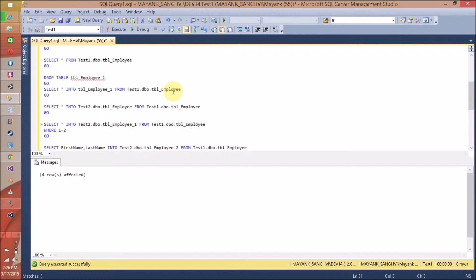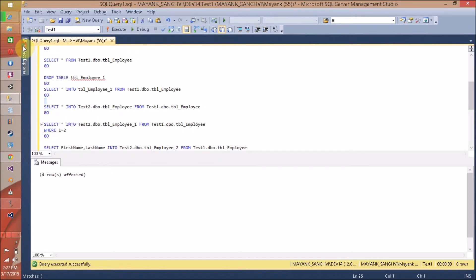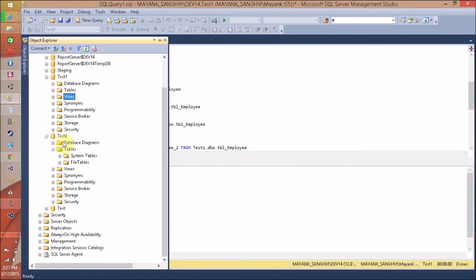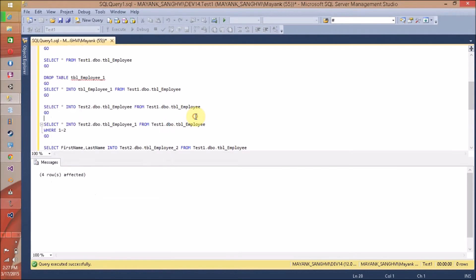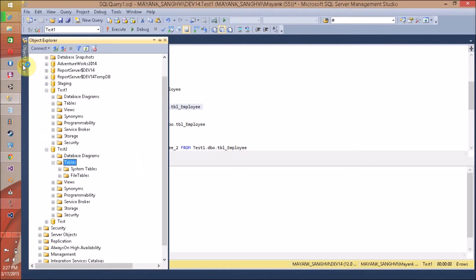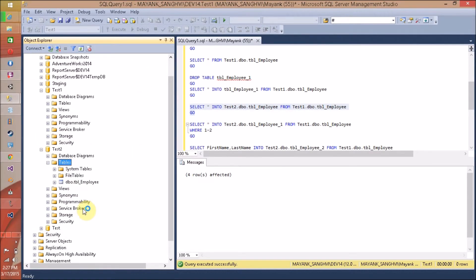Now, what if you don't want to create this new table in the same database? You want to create the table in a new database, for example test2. Here is the example. We are creating test1.dbo.tbl_employee in another database with the same name: test2.dbo.tbl_employee is our destination table name. Let's execute this. Right now, this table is not available in our test2 database. Let me execute this query. My table is created in test2. Here is the updated refresh of database test2 and my new table is created in the test2 database.